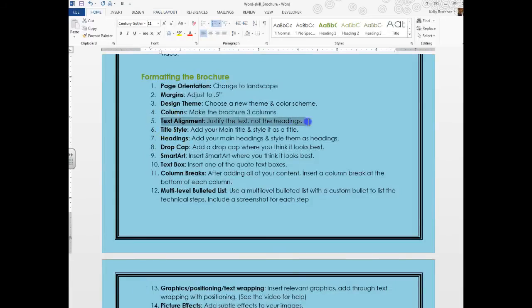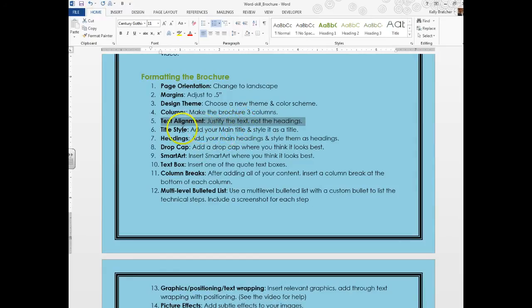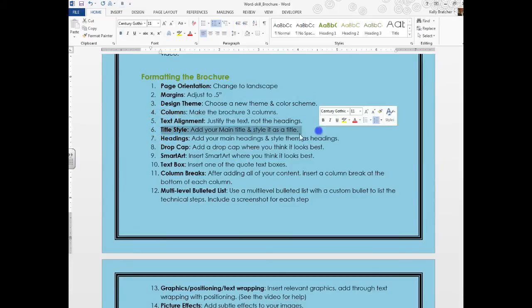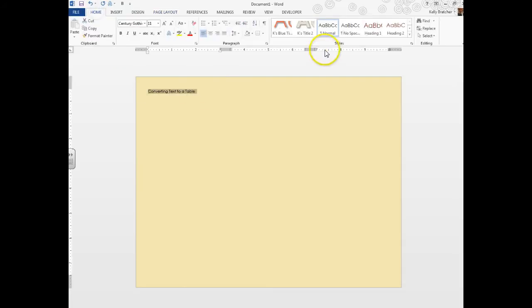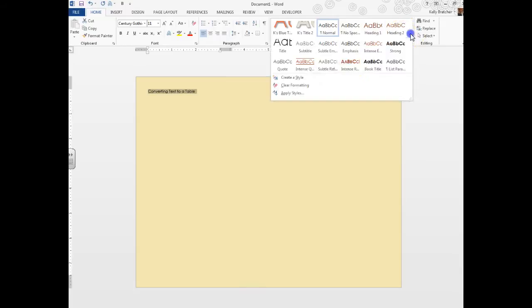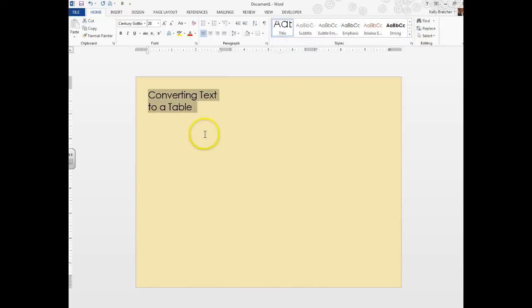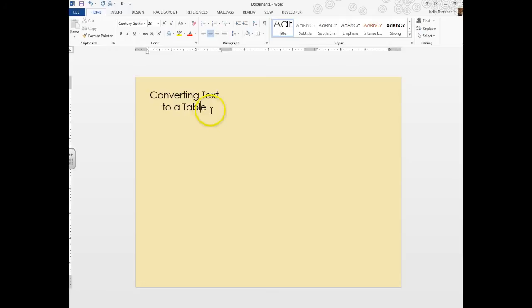Next up is text alignment. You want to justify your text but not the headings. Since I don't have any text yet, I'm going to skip that step and come back to it. We're going to add in our main title and style it as a Title. I'm doing Converting Text to a Table. Go to the Home tab, Styles group, click the drop down arrow and look for the Title style. You can then choose to center it or left align or right align it, whatever you like.